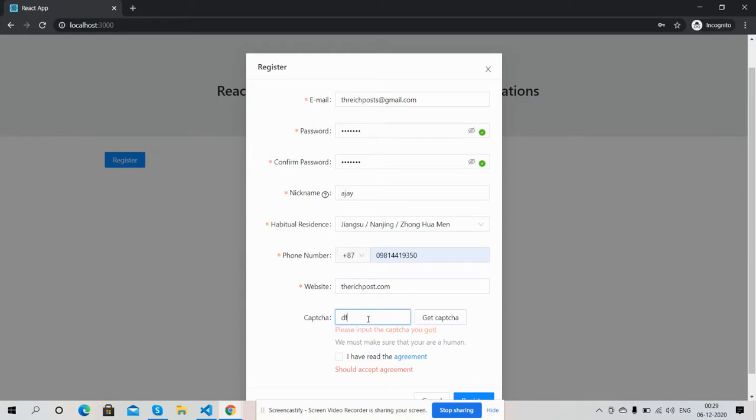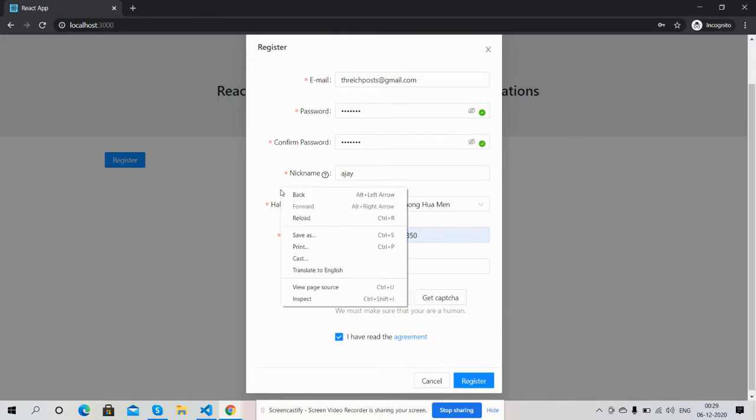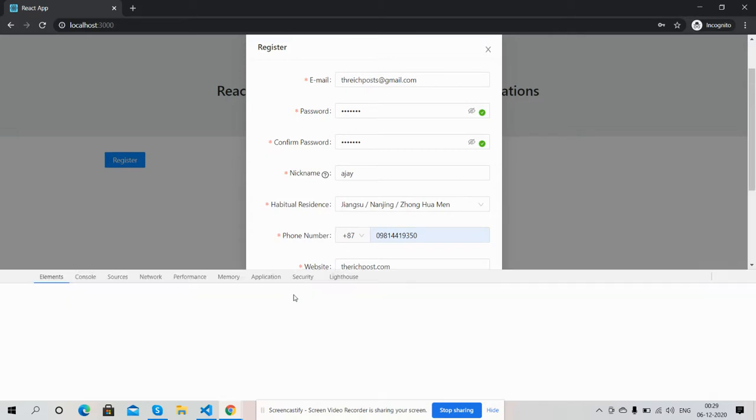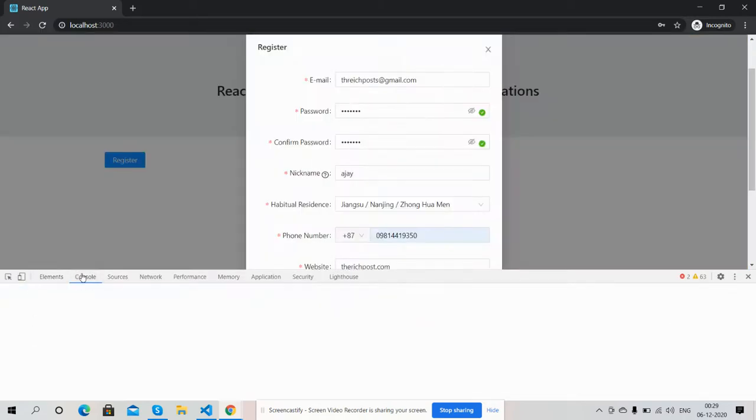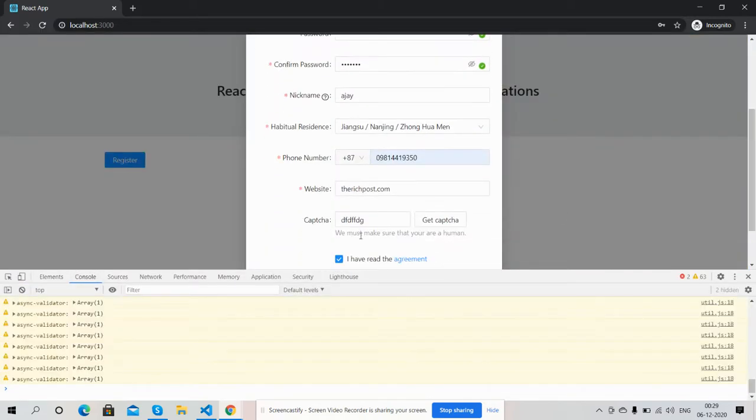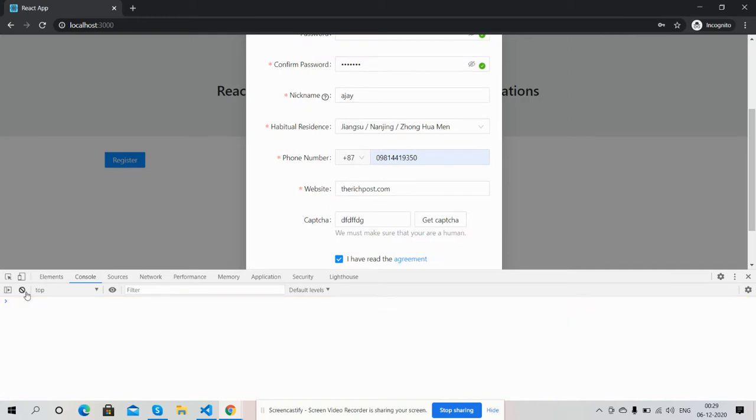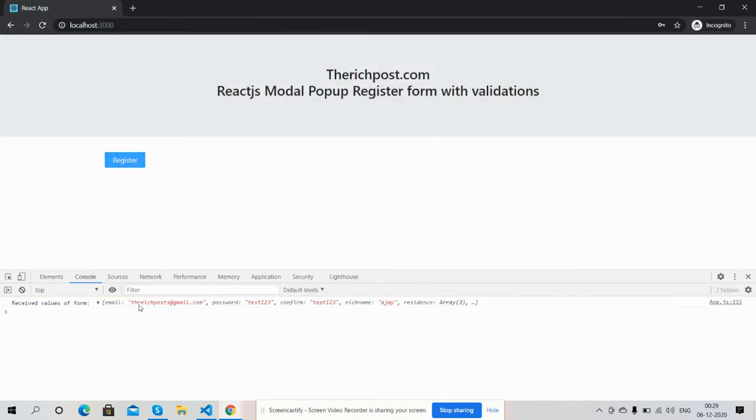And then the CAPTCHA. Fine. See friends, now I will show you how I will get all the field values. I will check it in the console. Now I will press the submit button.